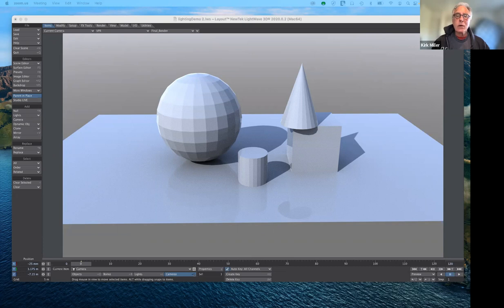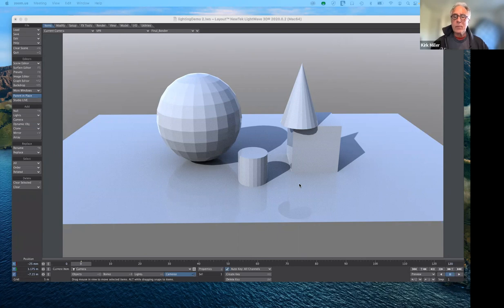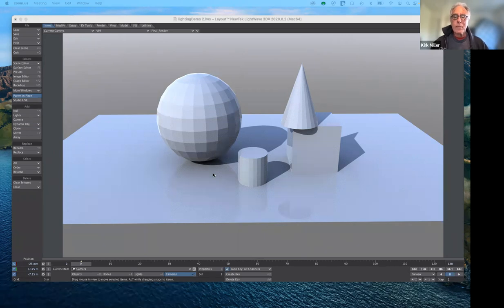Let's get started. I have a simple still life here, something you might see in a beginning drawing class. The reason it's so bright with such strong shadows is that I'm using the default settings right now. Lighting in LightWave is only available in Layout.